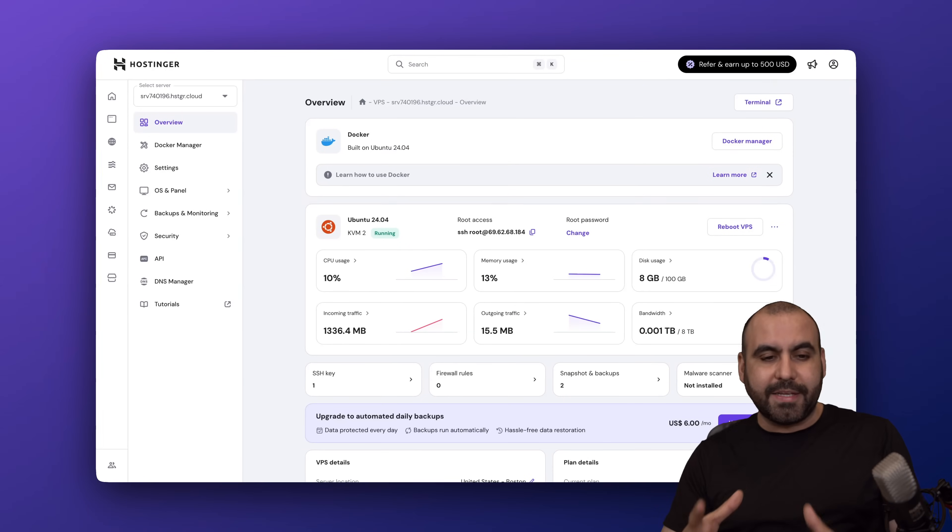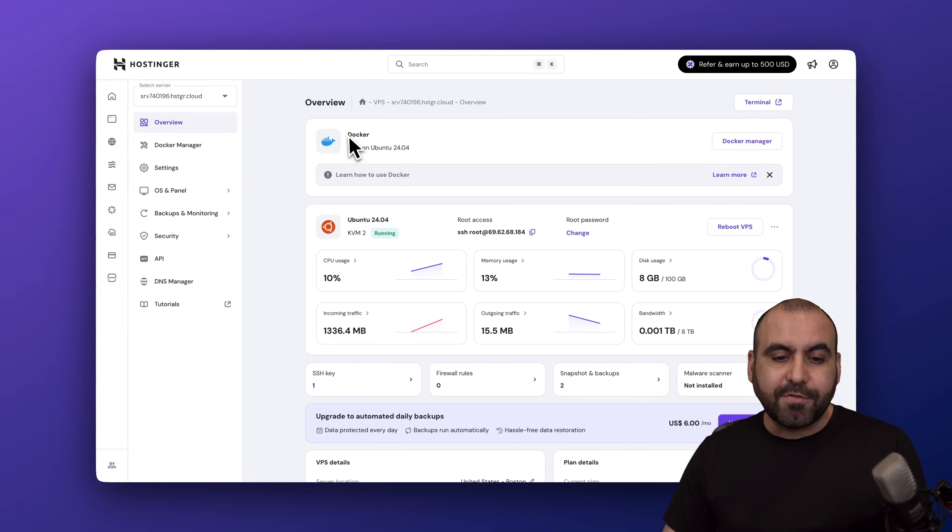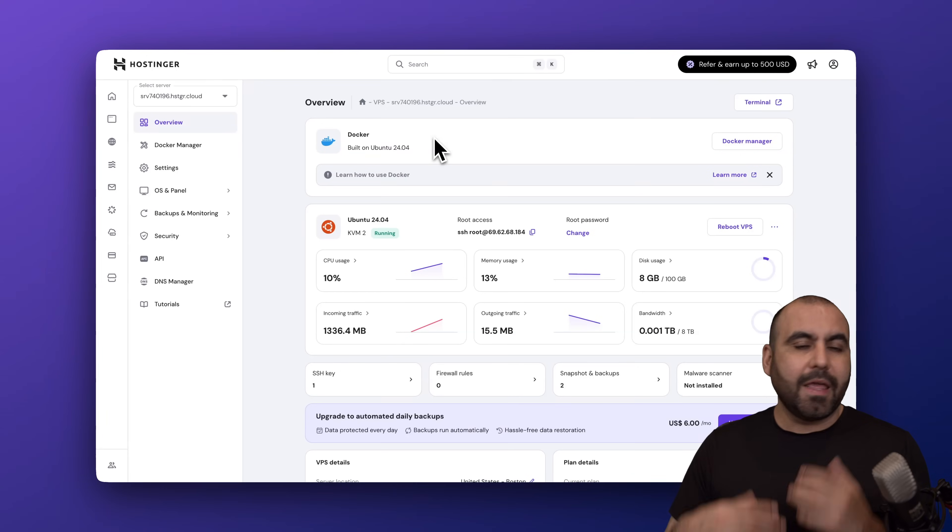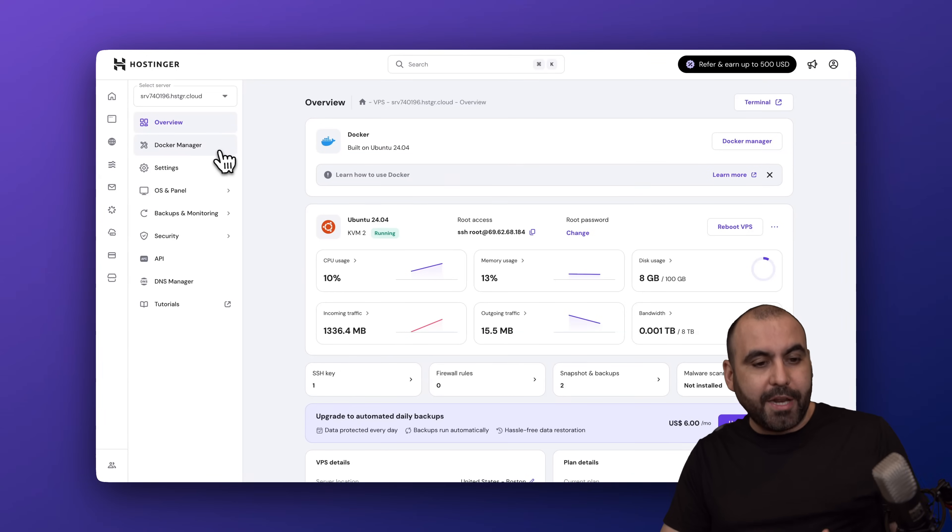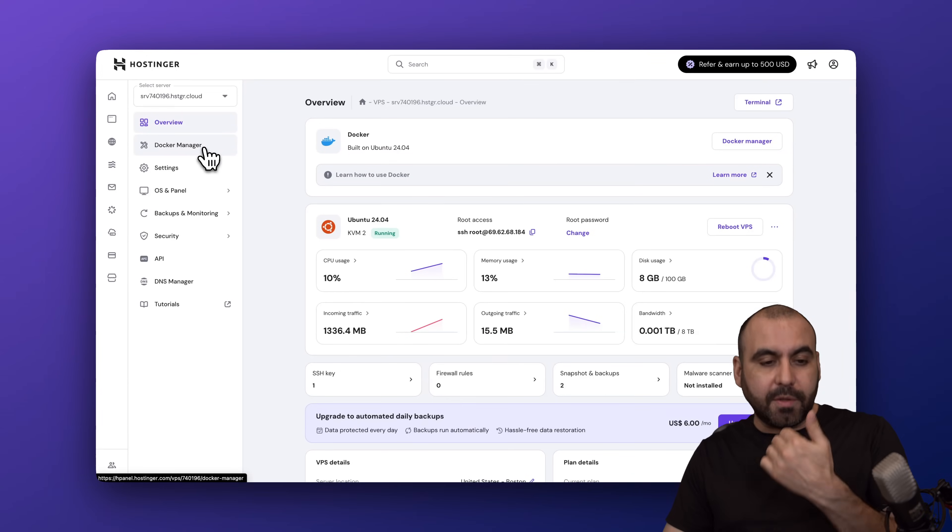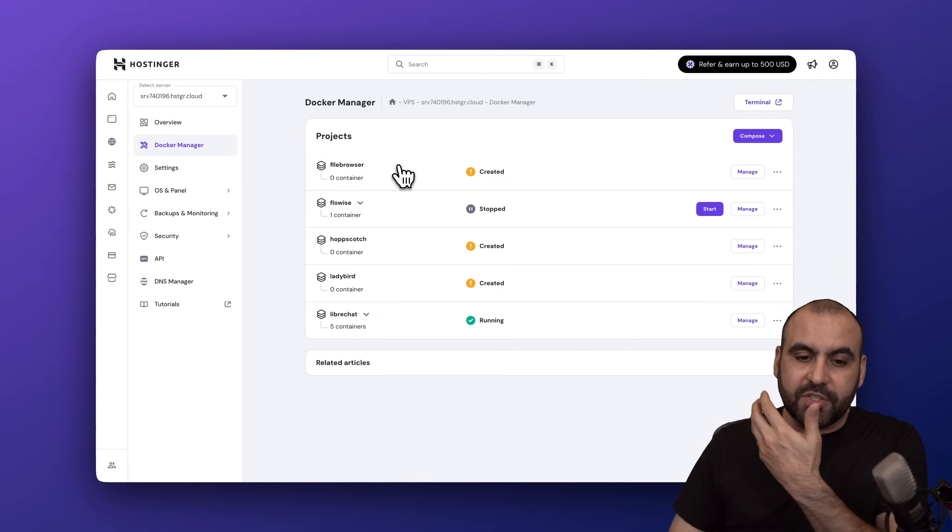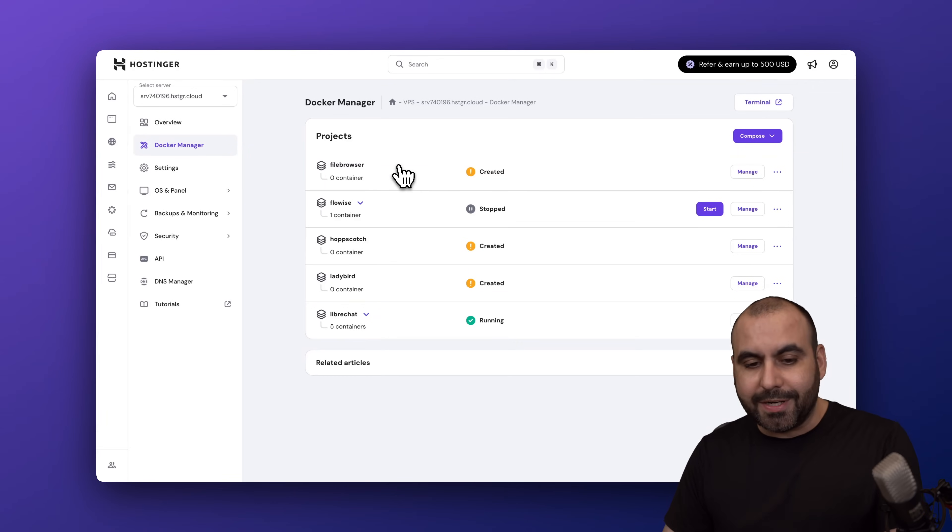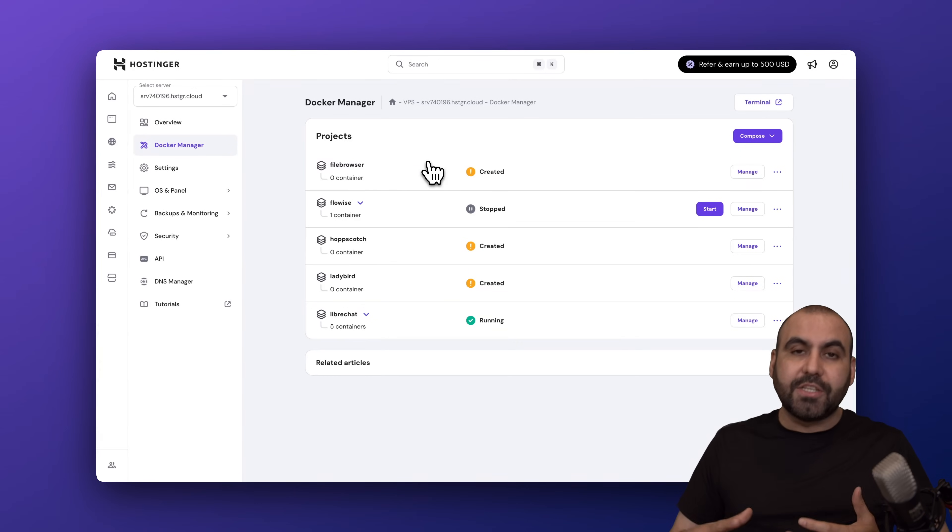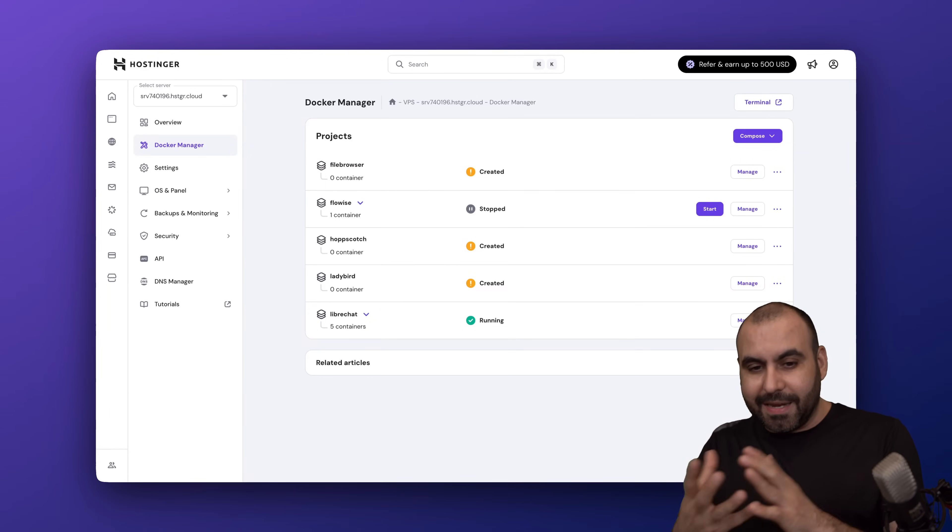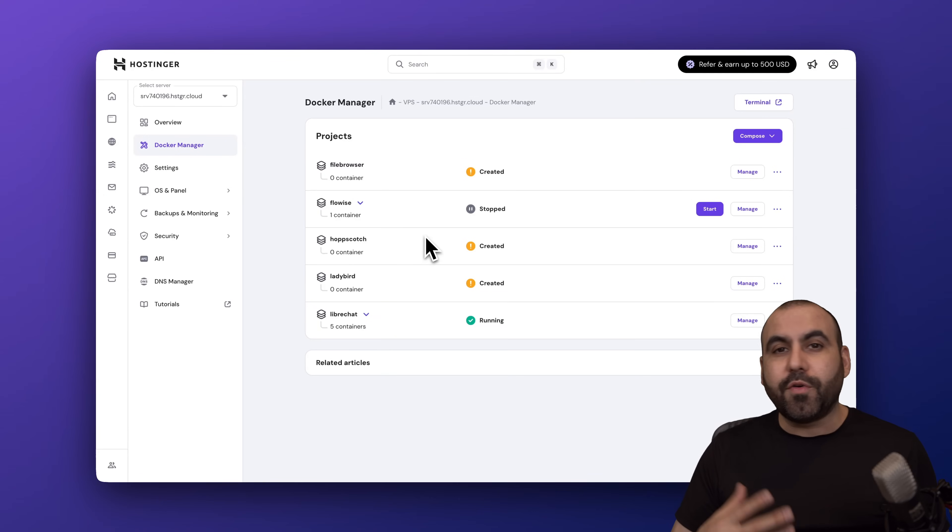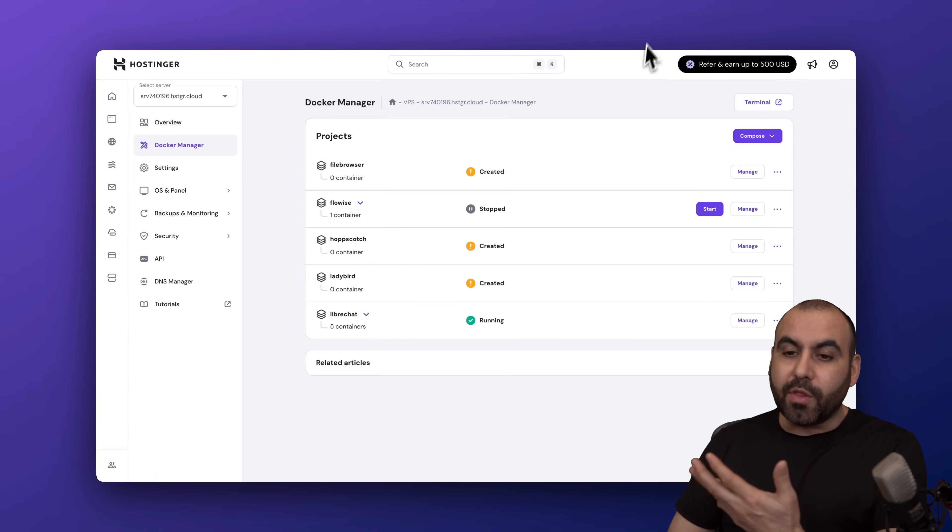I'm in my dashboard here on Hostinger and I have Docker in my VPS. Now the beauty about the Docker Manager that we now have available here is that you're able to install several repositories and take full advantage of managing them right here. Now before I show you how this works, let me show you the plans.